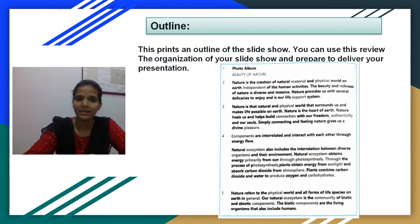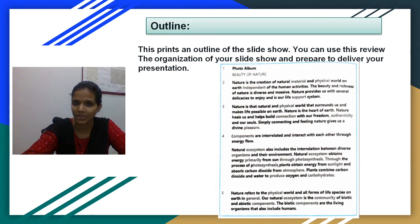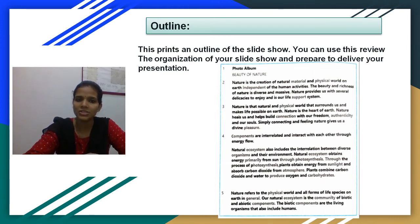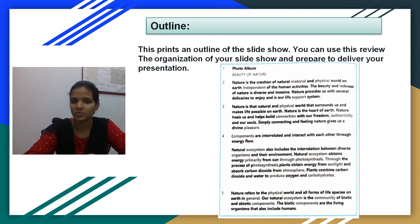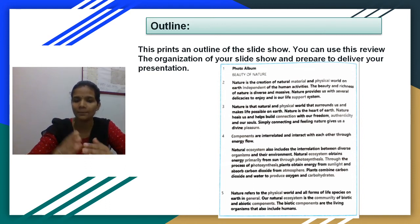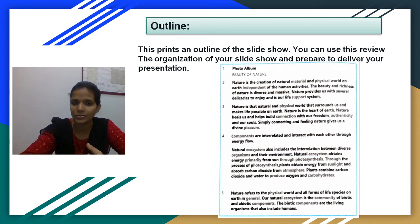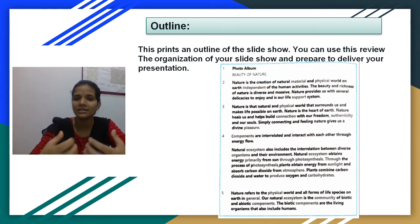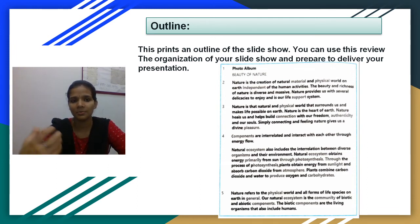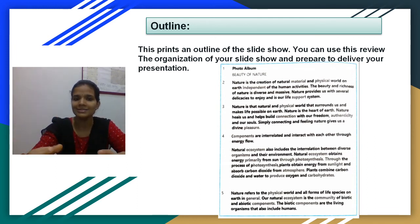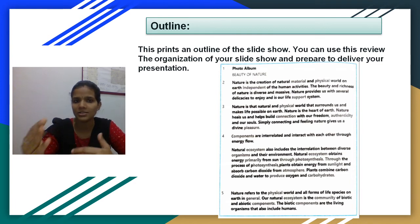There is also an Outline print layout. This prints an outline of your slideshow. You can use this to review the organization of your slideshow and prepare to deliver your presentation. Your slides will appear in outline form, making it easy to read through your content before presenting it to your audience.